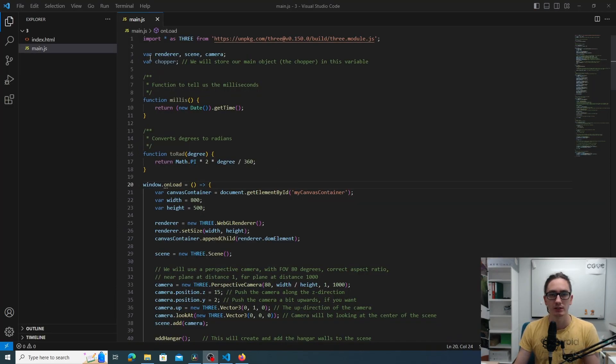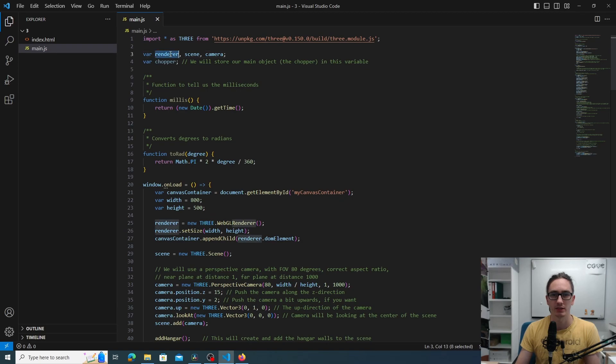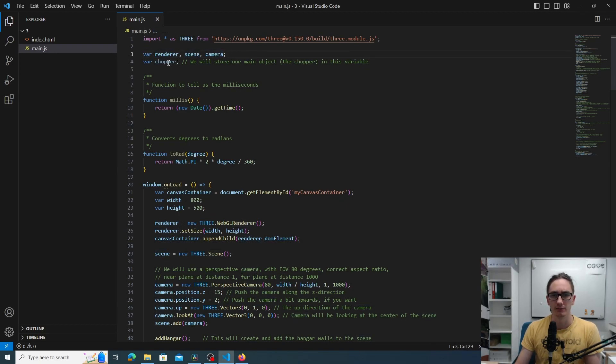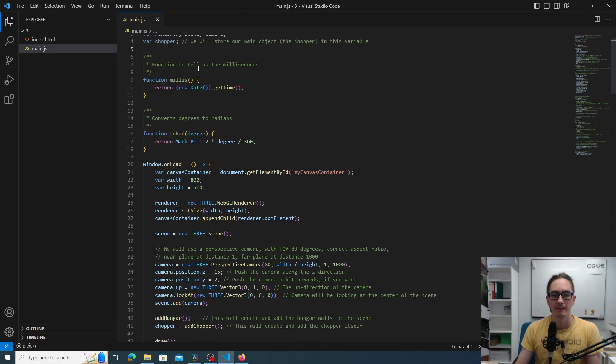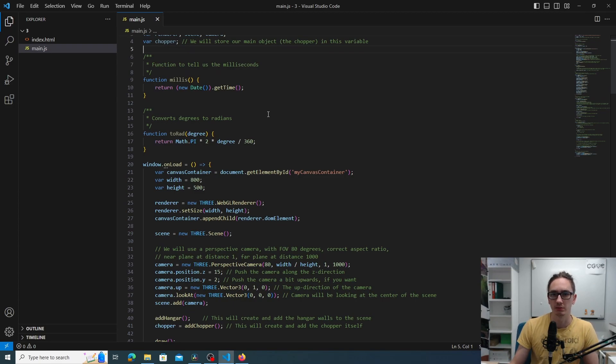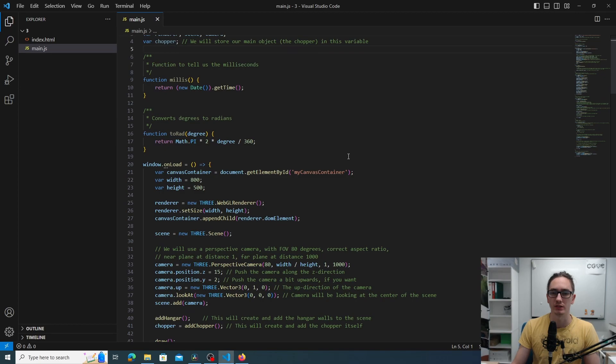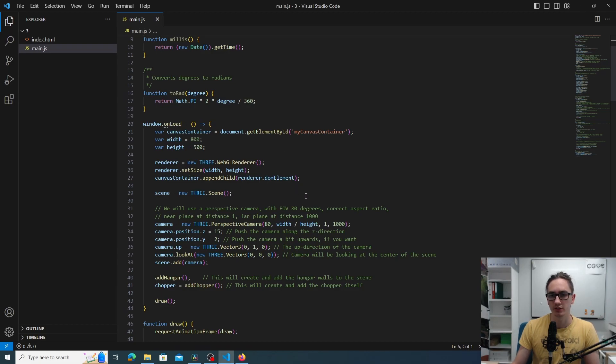Starting from the top we have all three global variables for rendering: the renderer, the scene, and camera, and then we also have the chopper which will be our main object in the scene. Then we have two helper functions: millis which prints out the time in milliseconds, and toRad which converts degrees to radians.